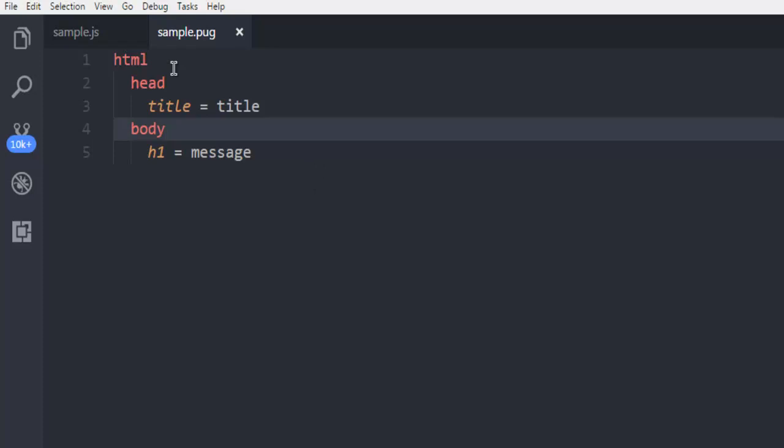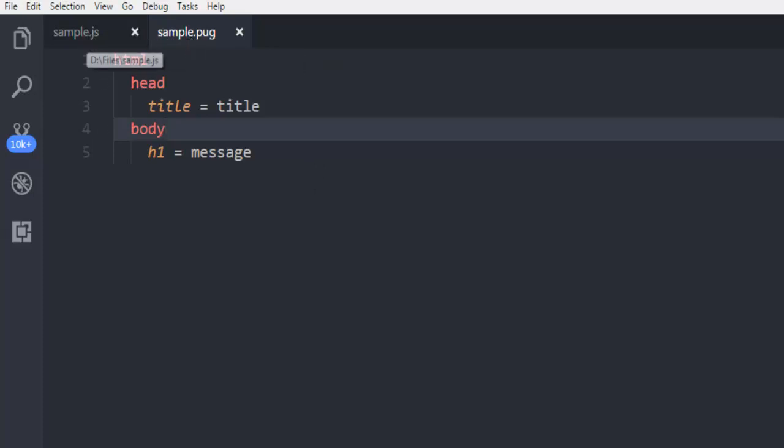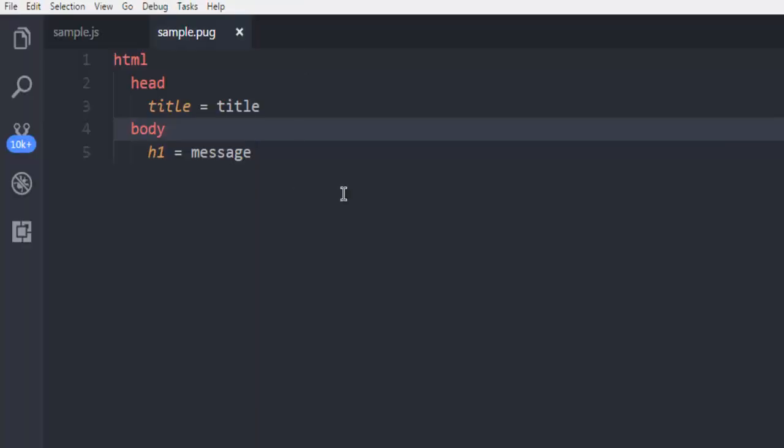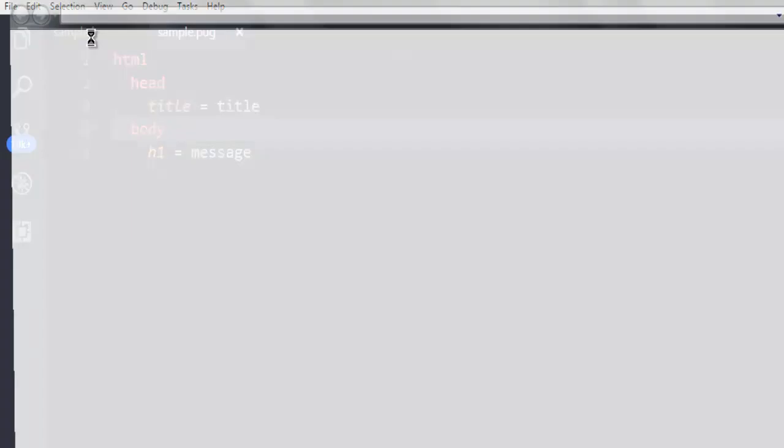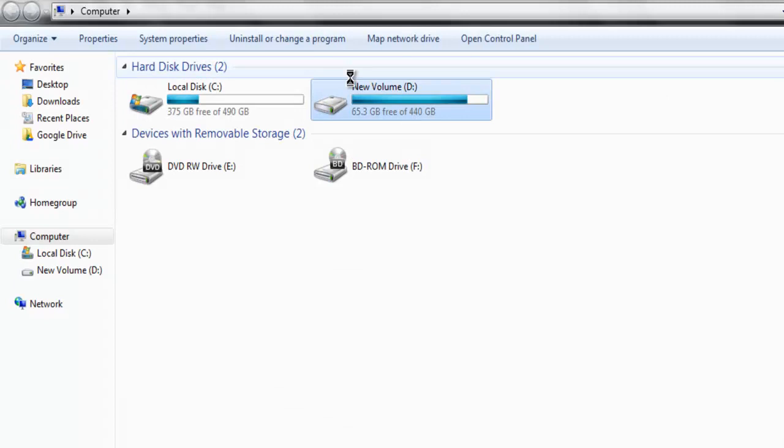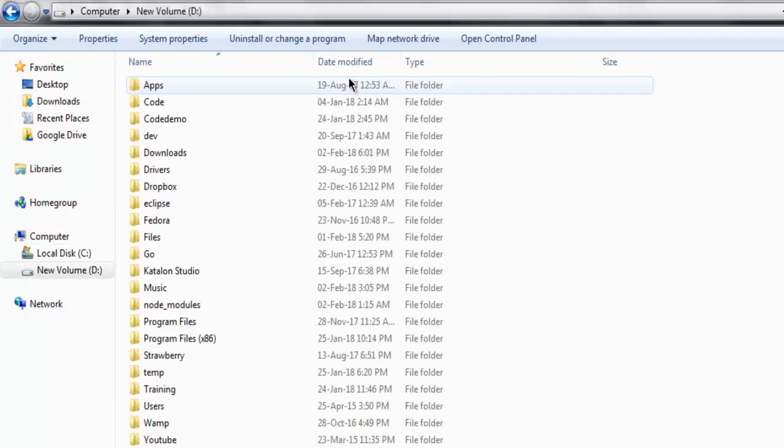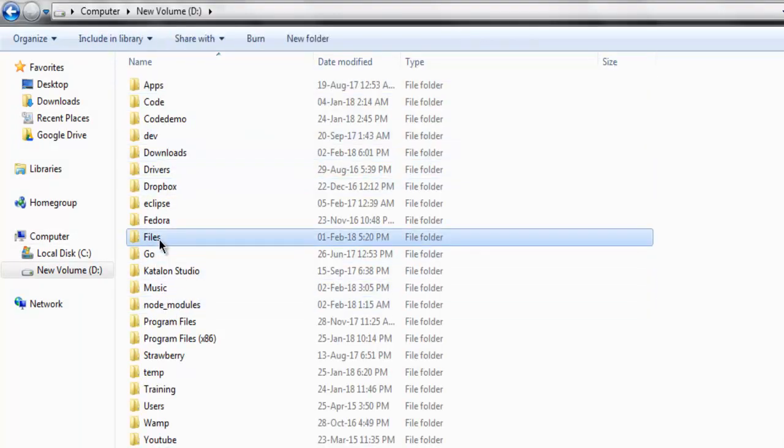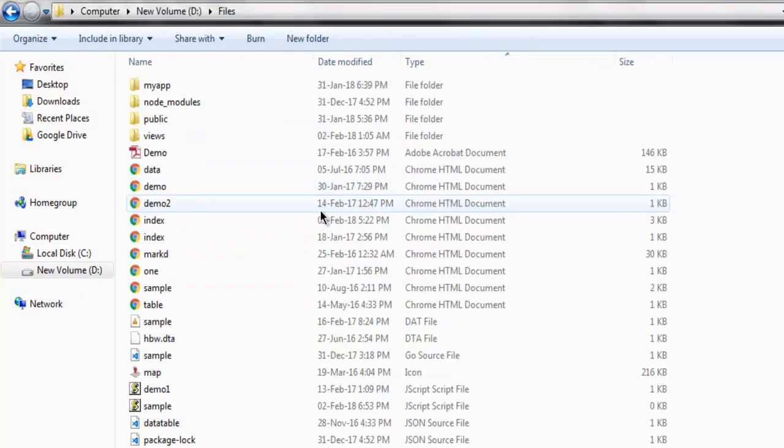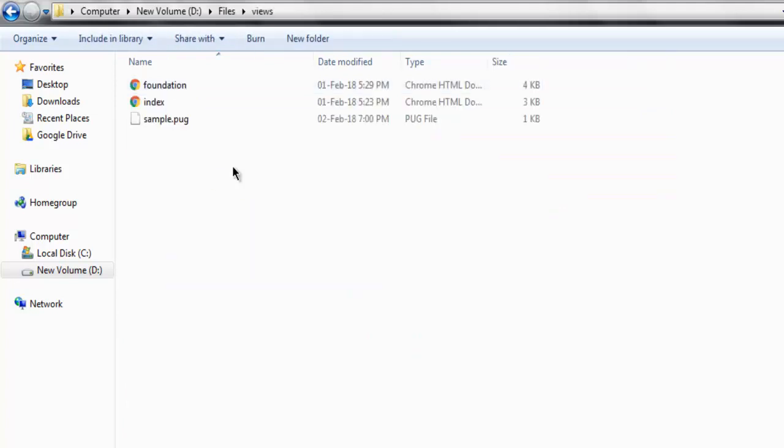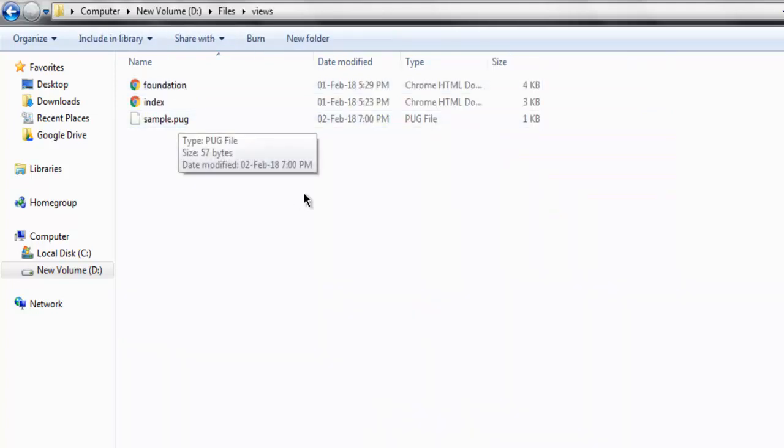Make sure that you save this file in views directory. So in my case, I have sample.js in one specific folder, and then immediately next to that is views directory where I have this sample.pug.